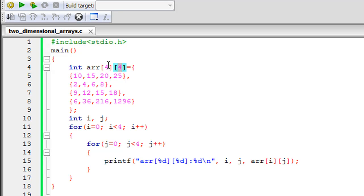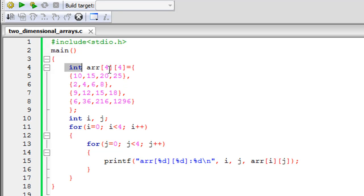The number in the first pair of square brackets indicates the number of rows, and the second one denotes the number of columns. The data type of this array is int — integer — so all elements in this array have to be integer numbers; you cannot have floats. The total number of elements is obtained by multiplying the two numbers: four by four equals 16, so the array 'arr' is going to have 16 elements in total.